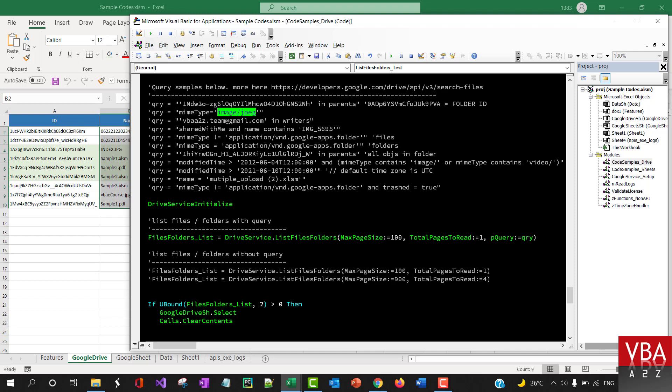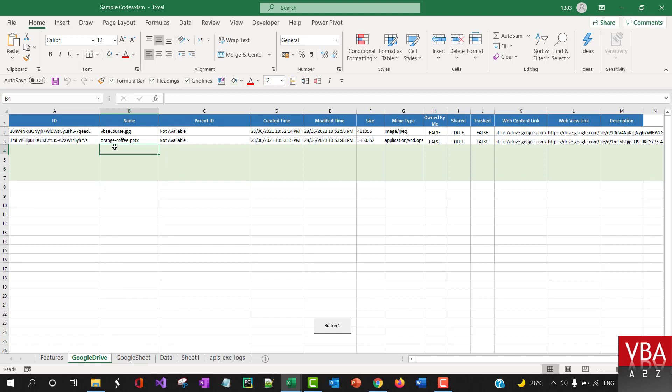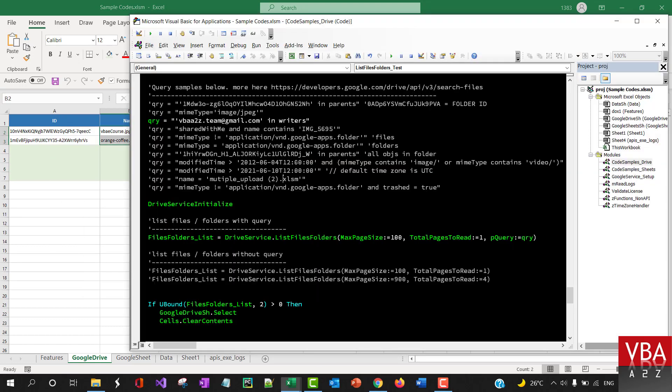Now, if you want to bring in a specific MIME type or file type, you can query as well. If you want to query by a specific email ID, you can also do that.